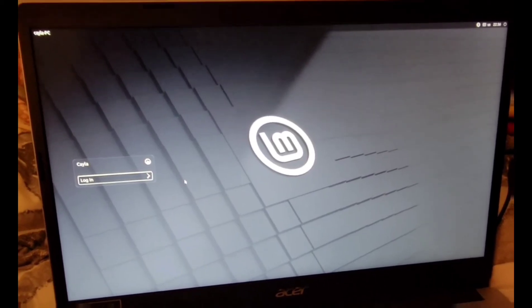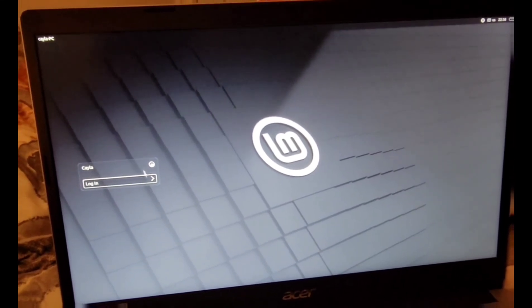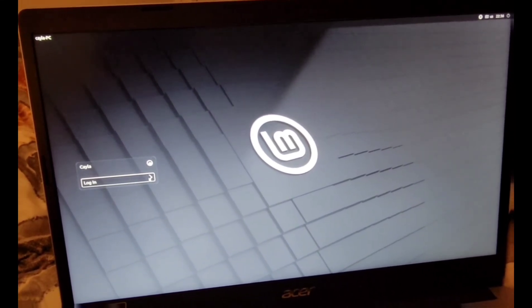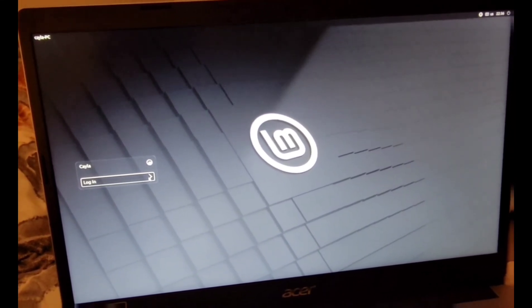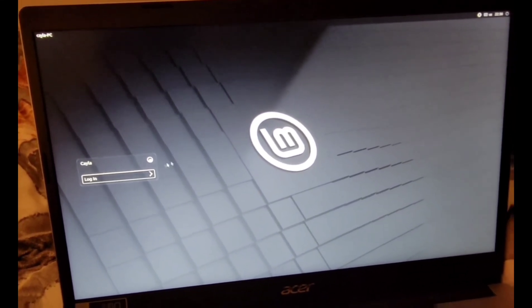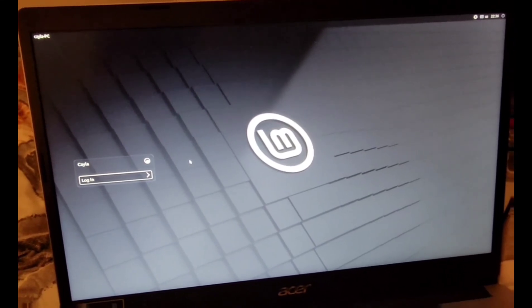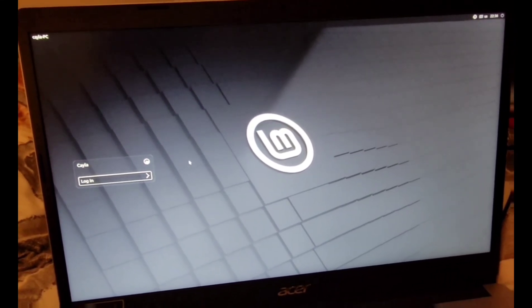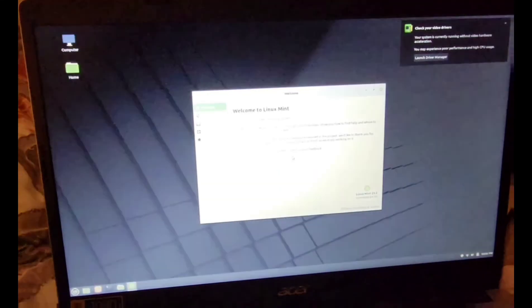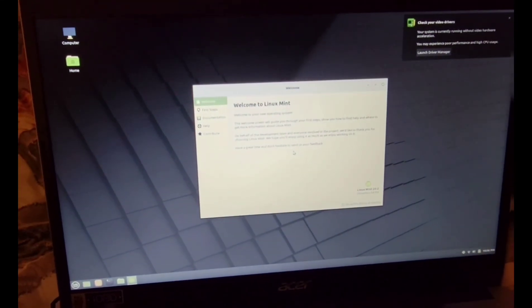As you can see, it still says Login, but you can't click on it. See if I click on it, it does nothing. So what you actually have to do is press Enter.